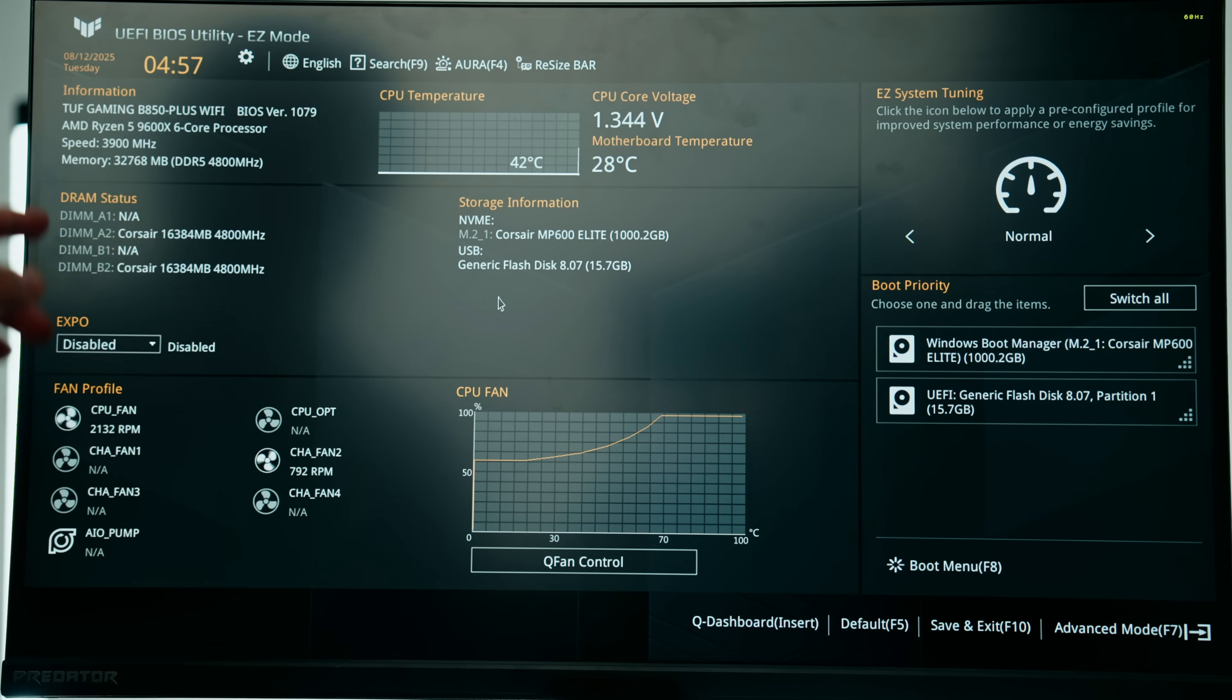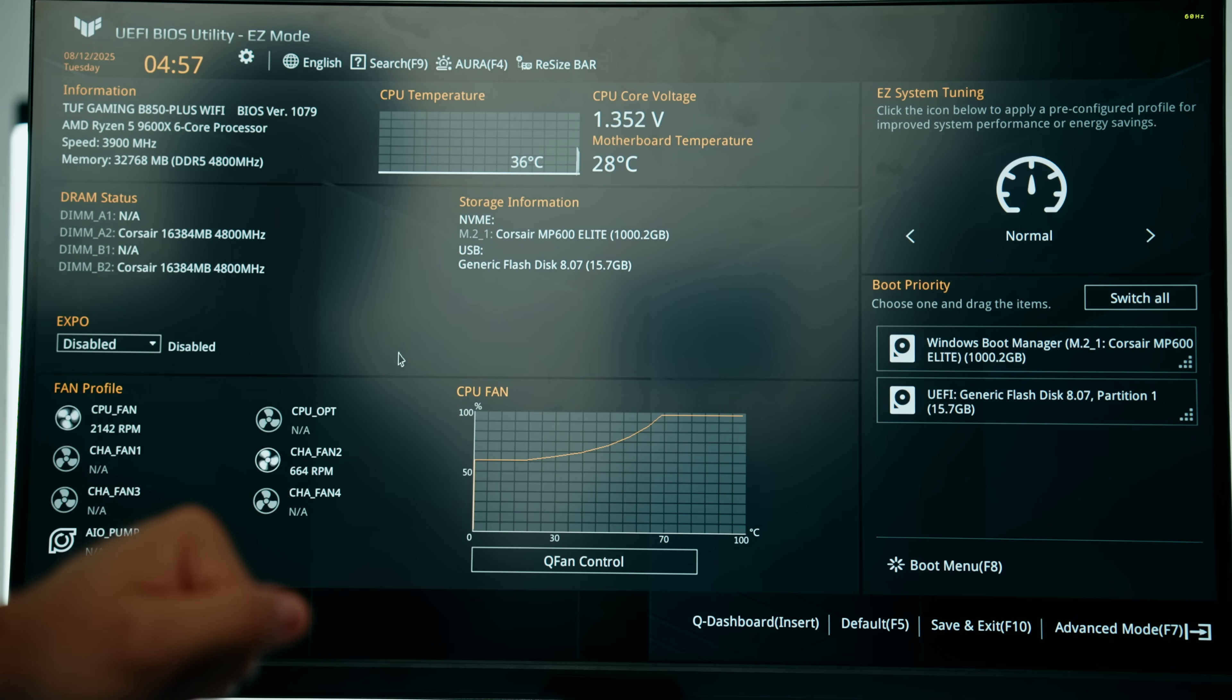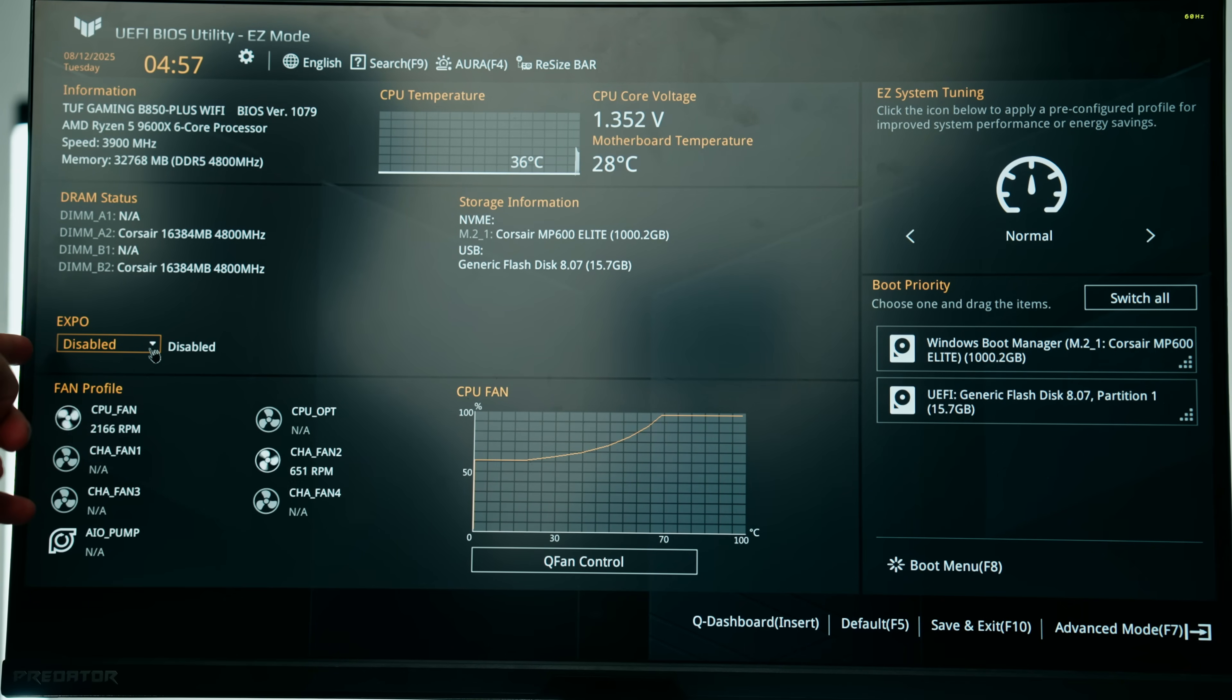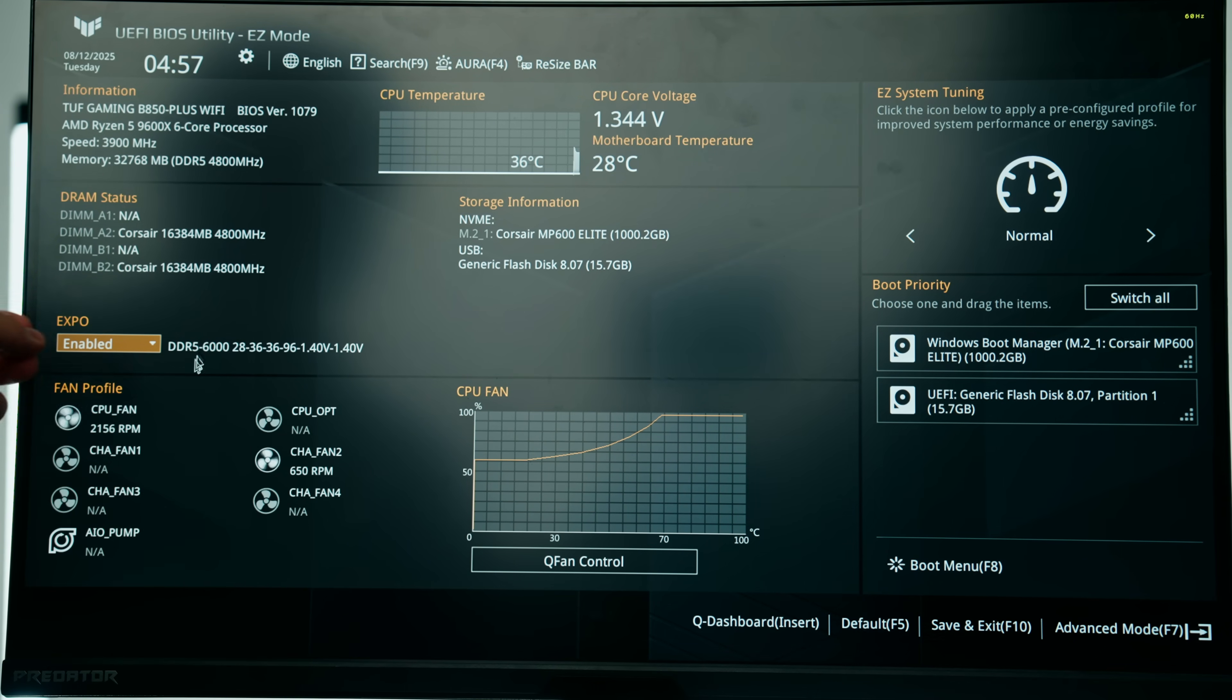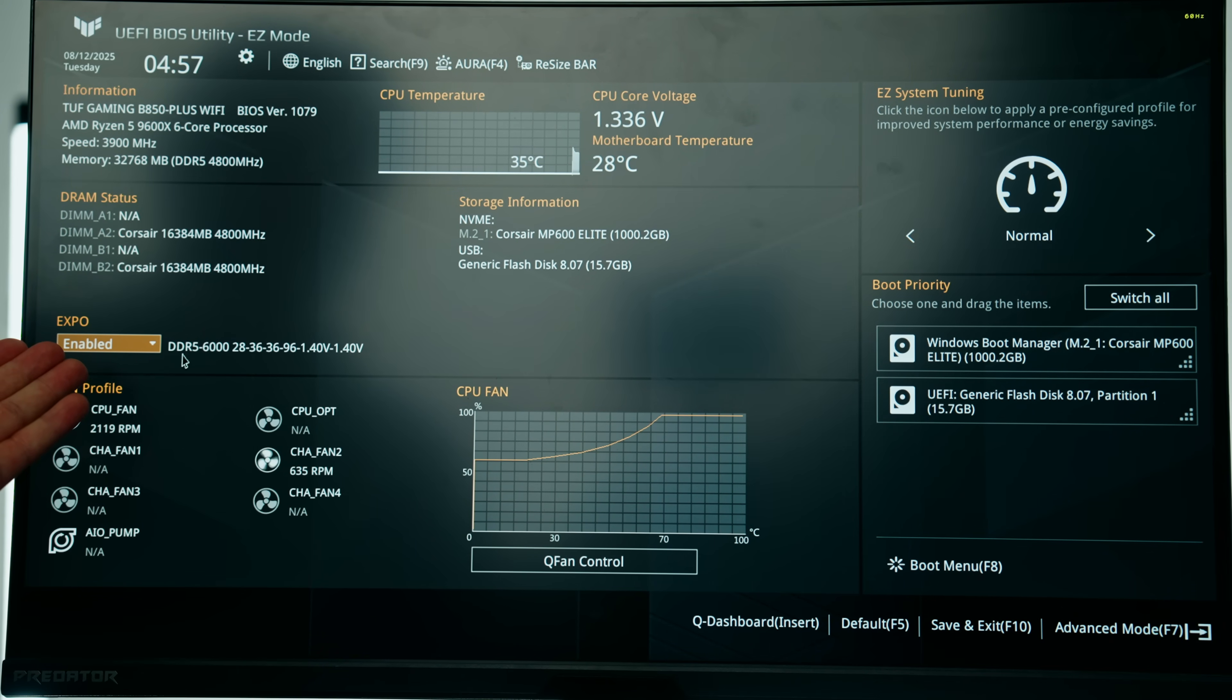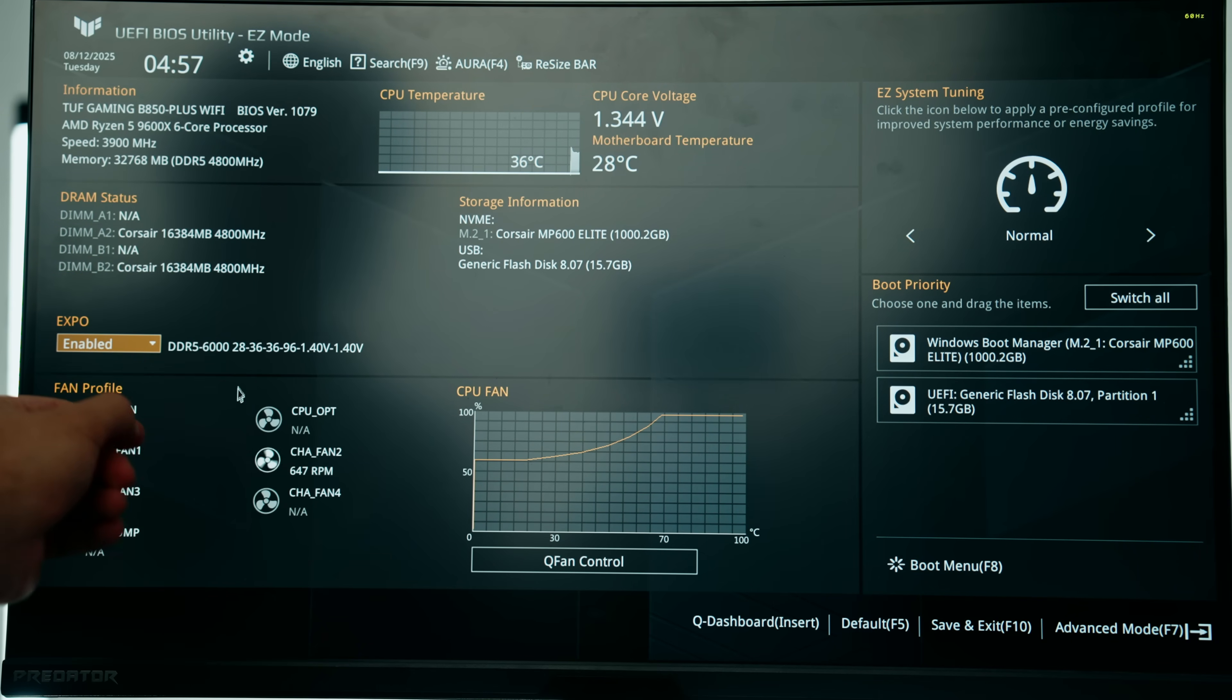The most important thing you need to change in the BIOS on any brand new PC build or even existing one is we need to change the speed of the memory to our rated Expo, or if you have an Intel CPU, XMP profile. We have a 6,000 megahertz kit of RAM. This is the one we want to use and this is going to enable us to run it at its full speed.